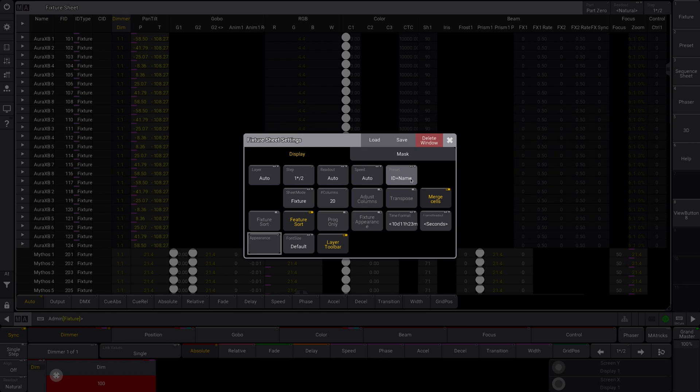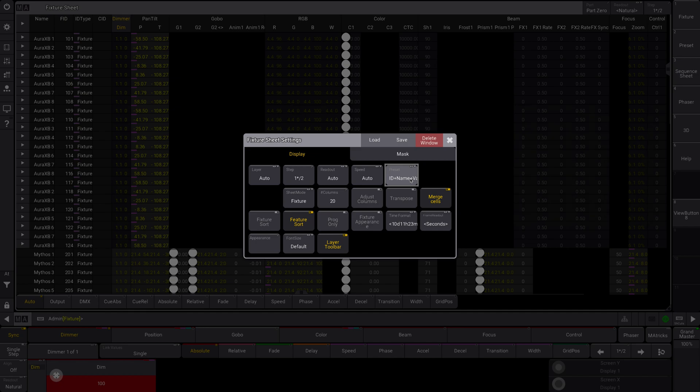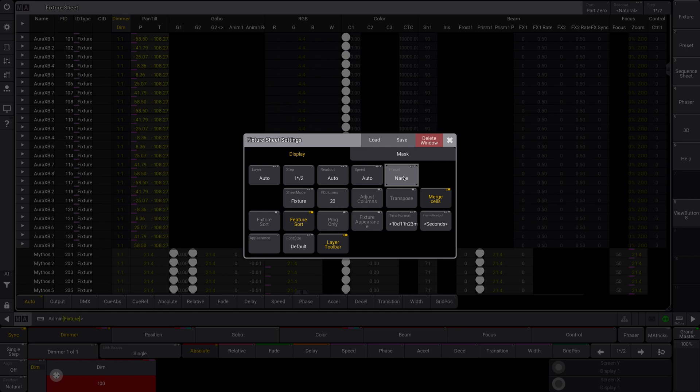The preset ID plus name, well, let me just show you. So you can see here, it will display different data. So name is just the name of the preset. If you named it, name plus value will also show you the value associated with it.